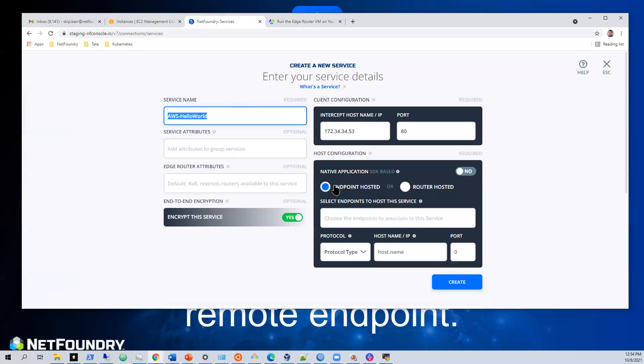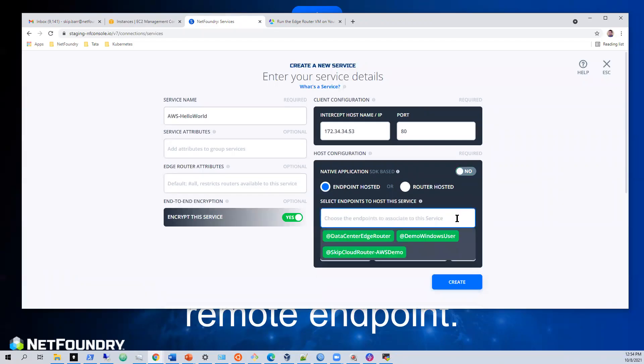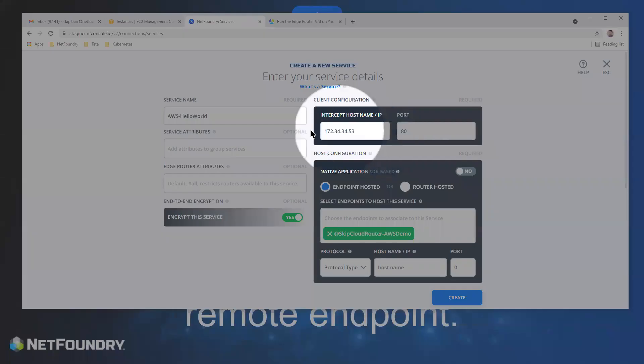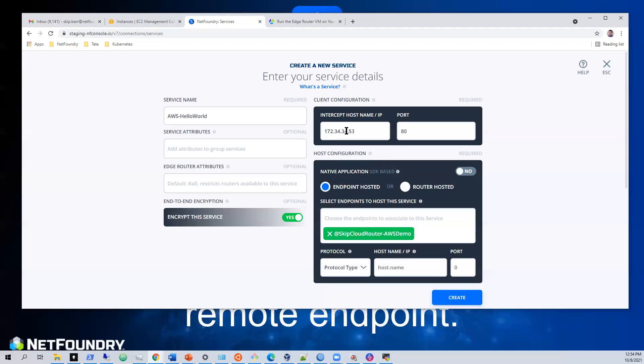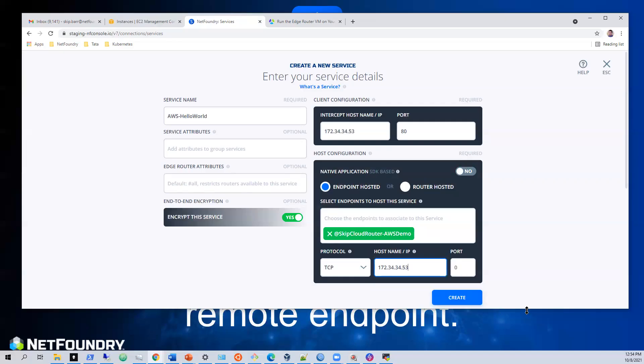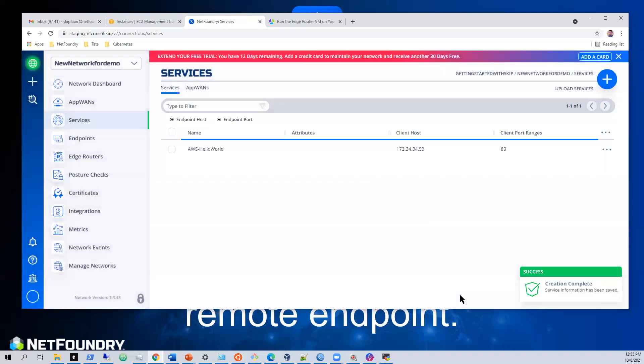Select endpoint hosted and we'll select our endpoint. We're going to go with the skip cloud router AWS. That's the endpoint that's in AWS that is in the same VPC as this IP address. We'll plug that in 172.34.34.53 and we'll go with port 80. And we will hit create.